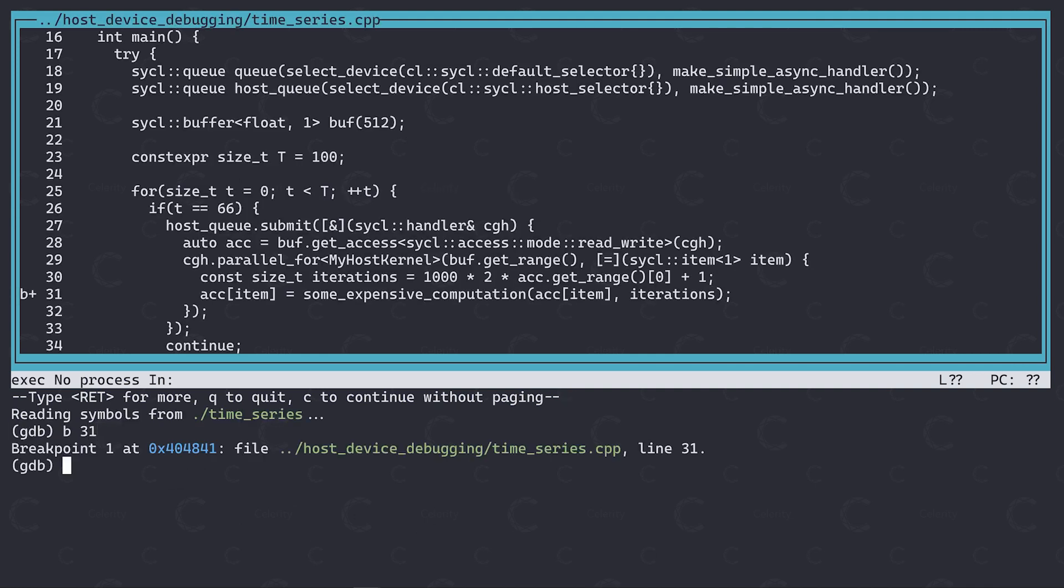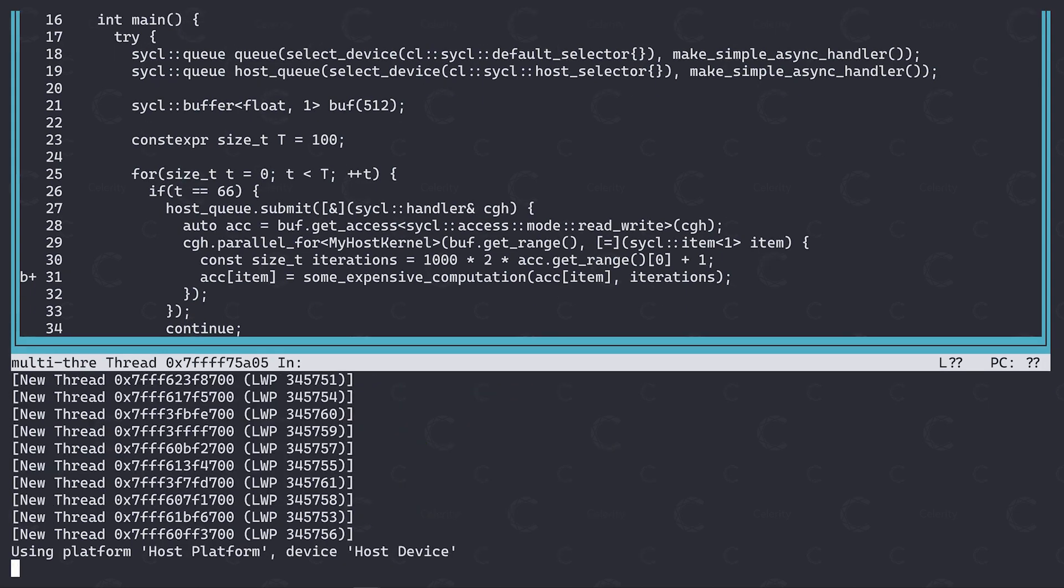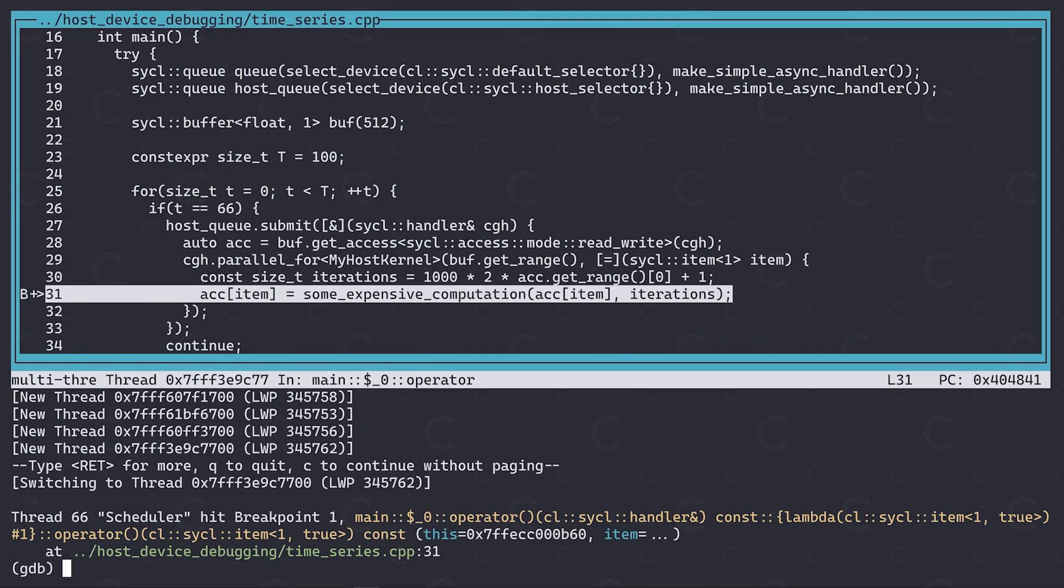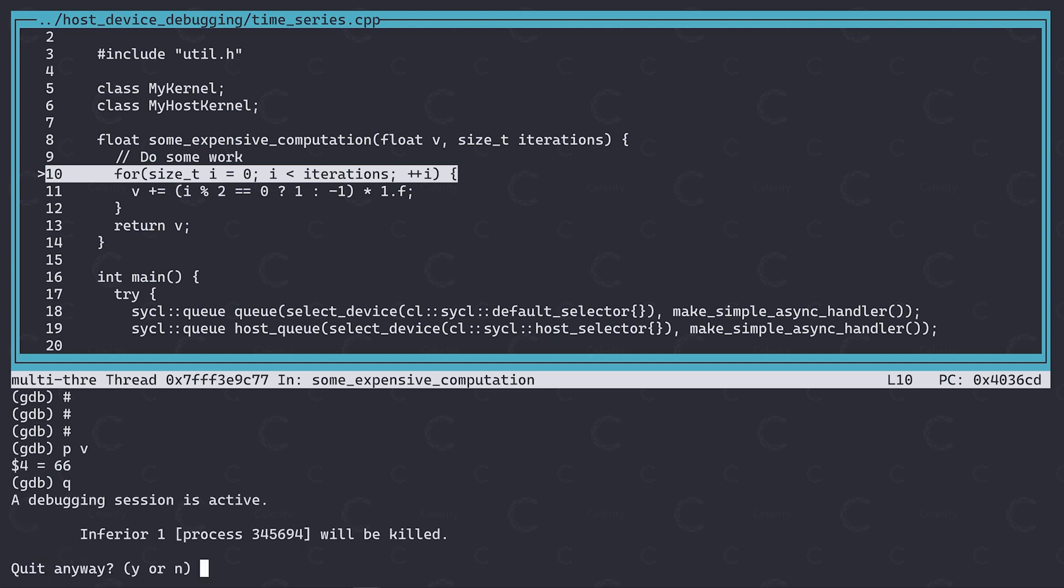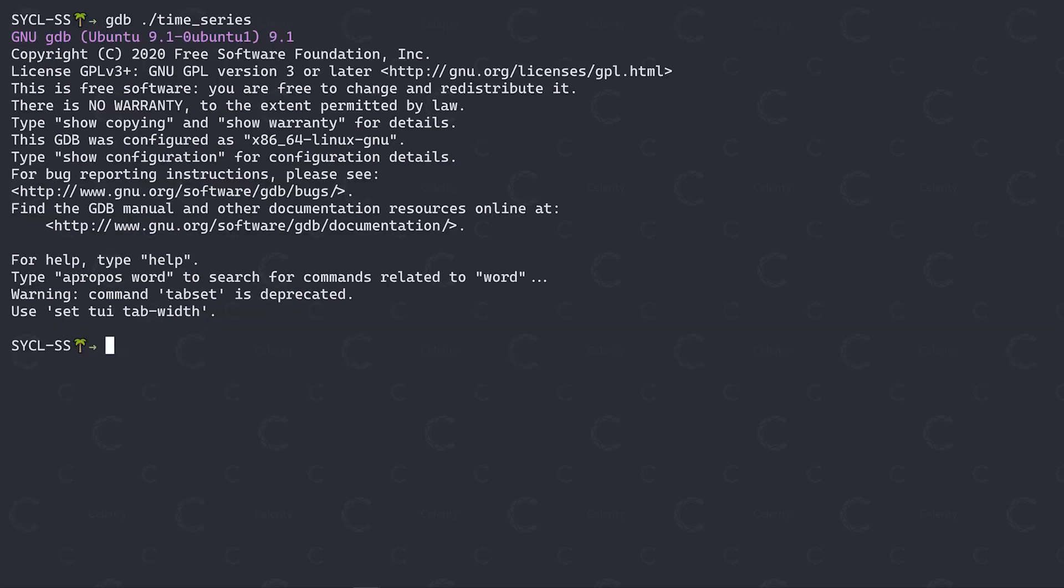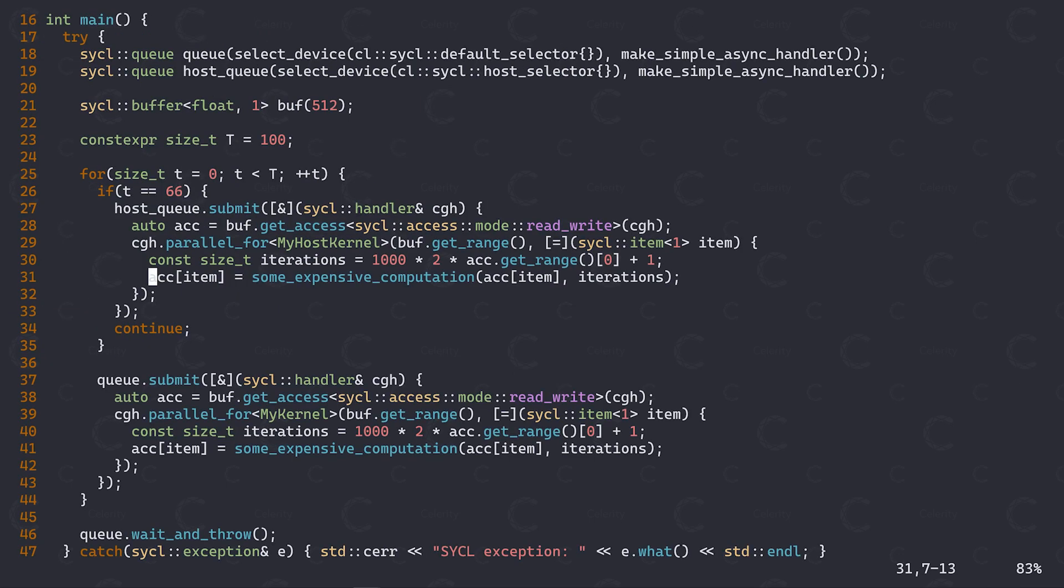I am going to set a breakpoint within the host device kernel and then run the program. So here we are. Let's go into this function and let's inspect the current value of v. It's 66, as we expected and from here we could then go ahead and try to debug this function. I think this is pretty neat. If you consider that up until that point all timesteps were executed on the compute device and we still got the correct value in our buffer once we ran on the host.